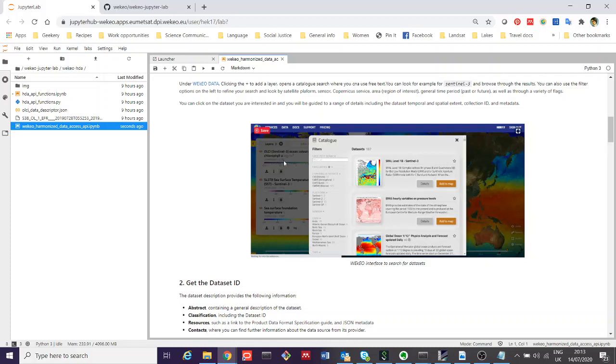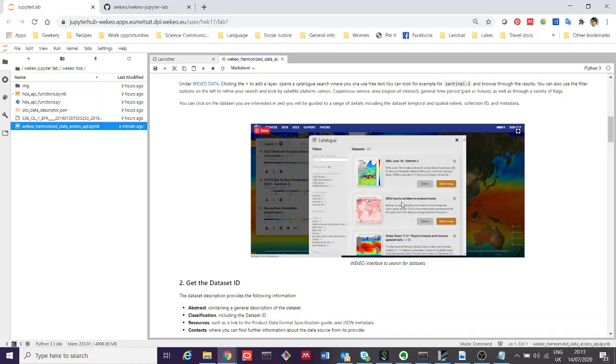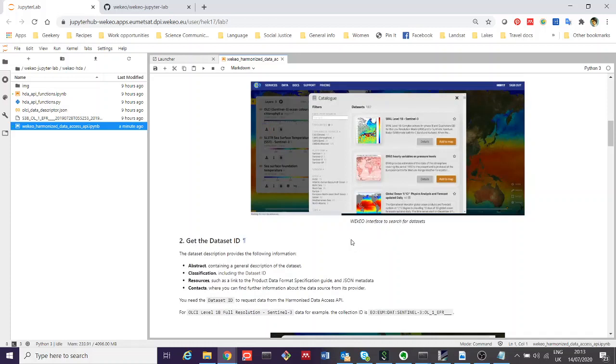Once you've searched for something you're interested in, you can then find out lots of different bits of information about each of the datasets. This is quite important when you want to set up a query to the Harmonized Data Access in a programmatic way, as we're going to do in this notebook, because you need some of this metadata in order to construct your query.